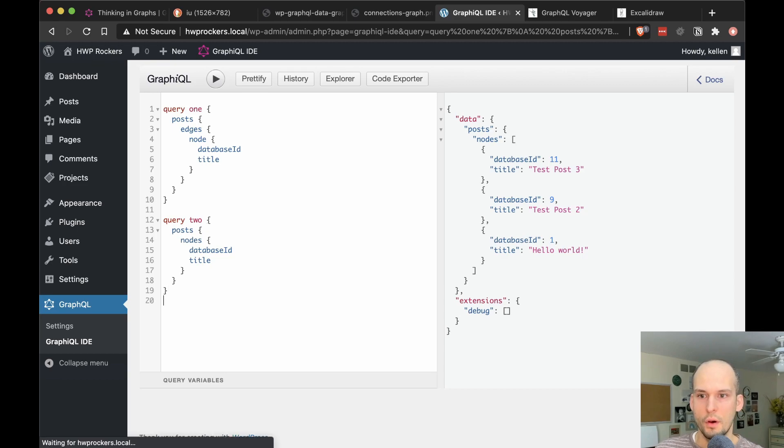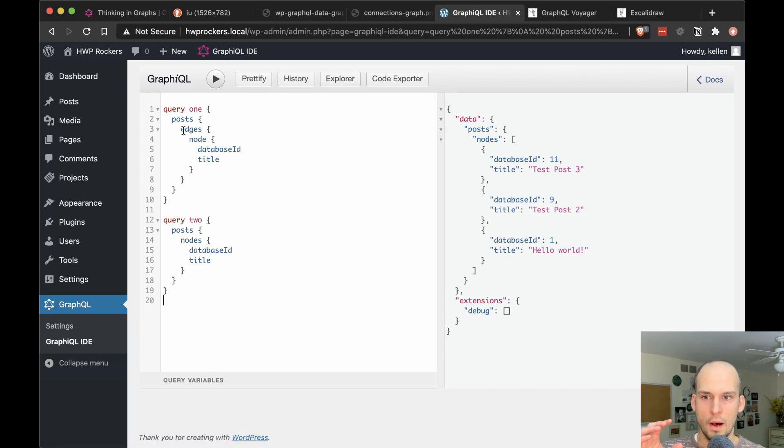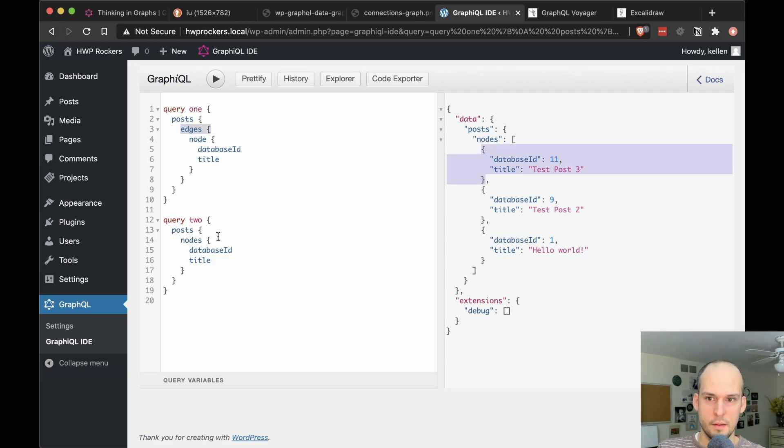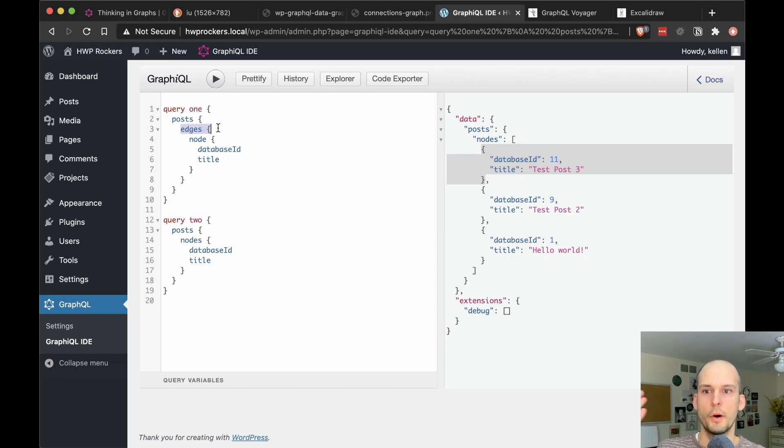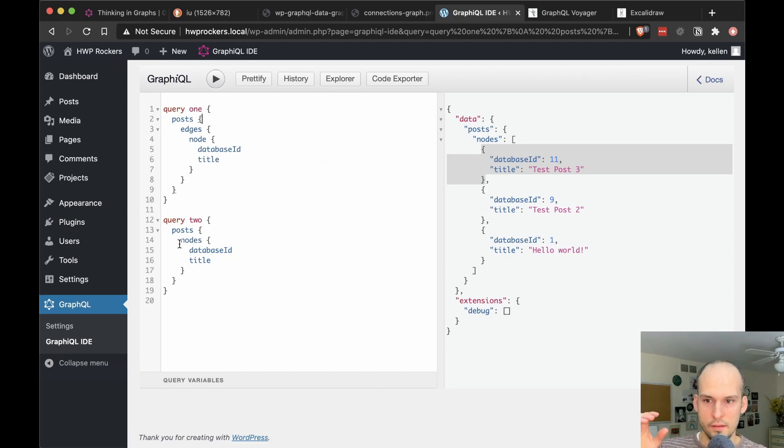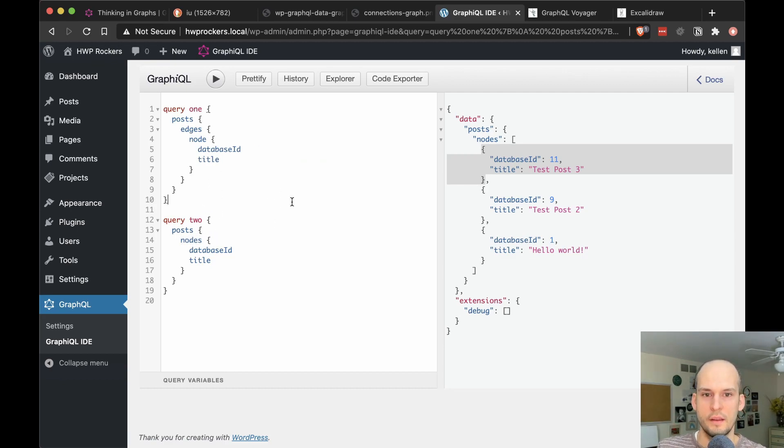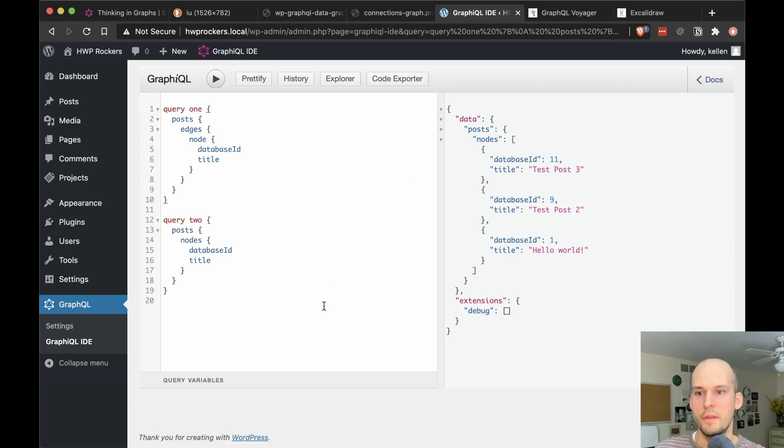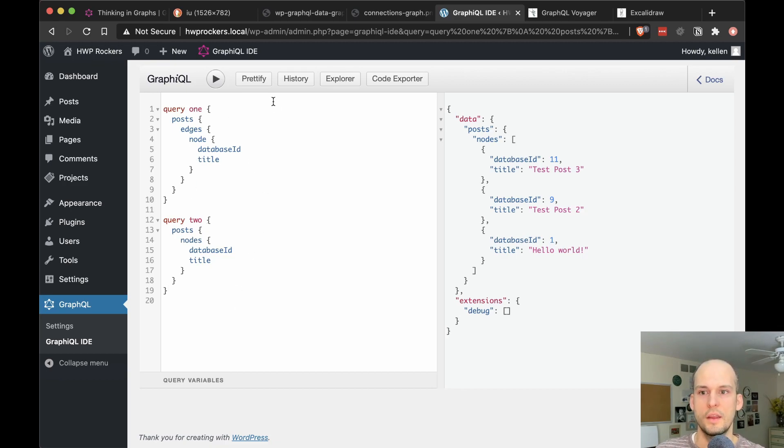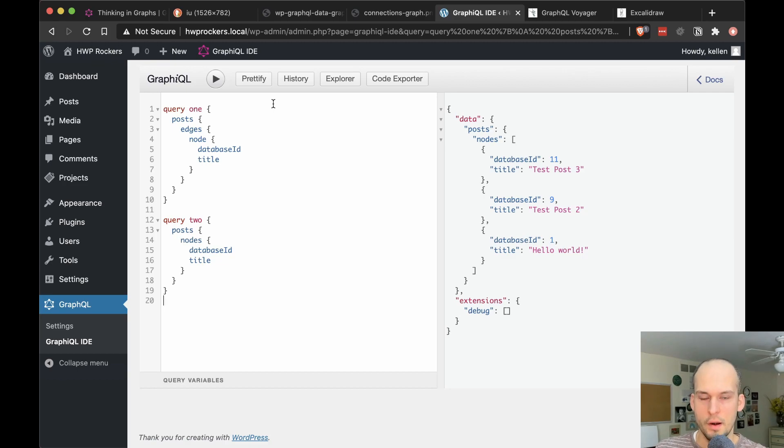So just glancing at these, if you're new to GraphQL, you might ask yourself, why, what's this edges thing all about? It looks like ultimately each of my nodes has exactly the same data when it comes back. So why would I use the more verbose edges and then node when I can instead just query straight for the nodes? Why do both of these even exist? It looks like they're giving me the same result. So let's answer that question.